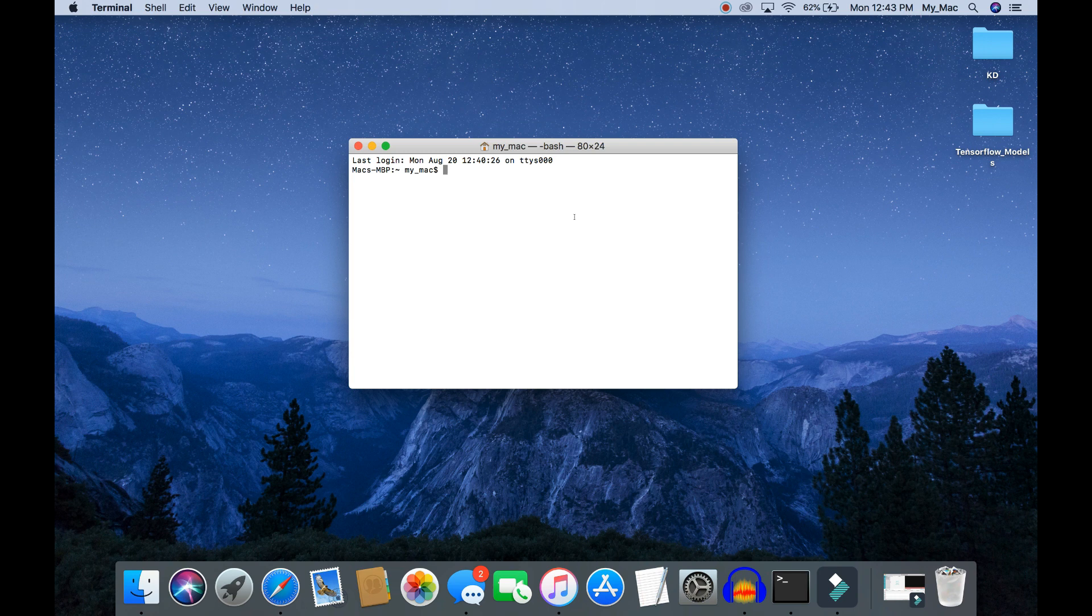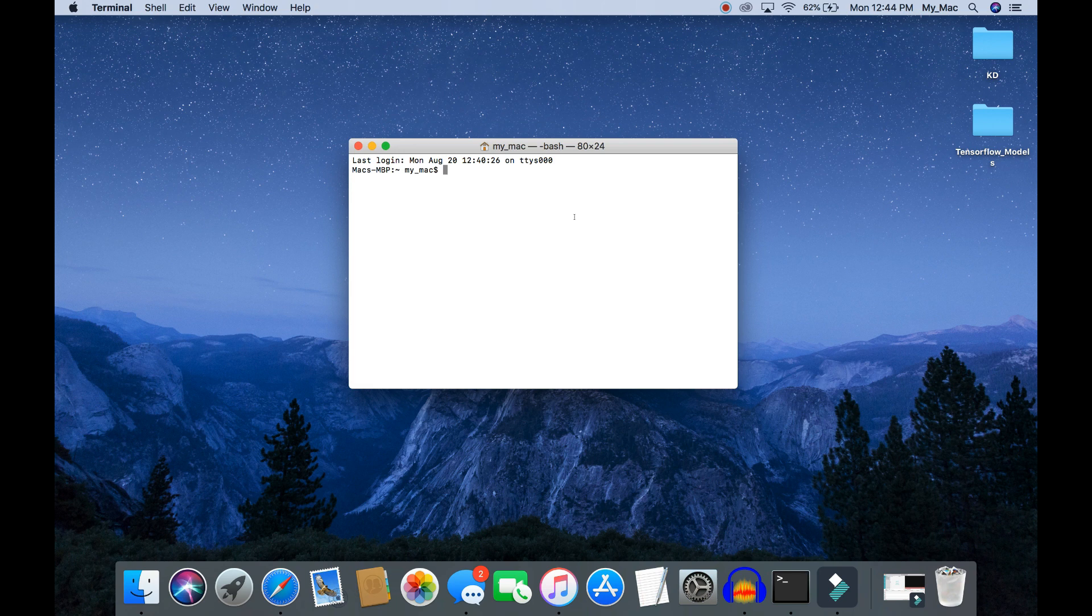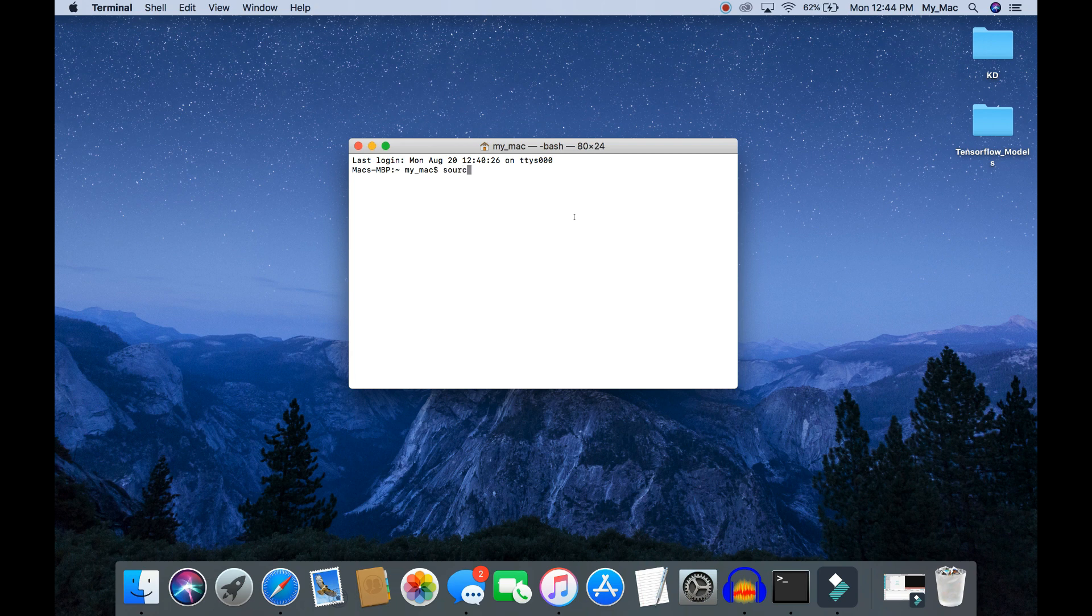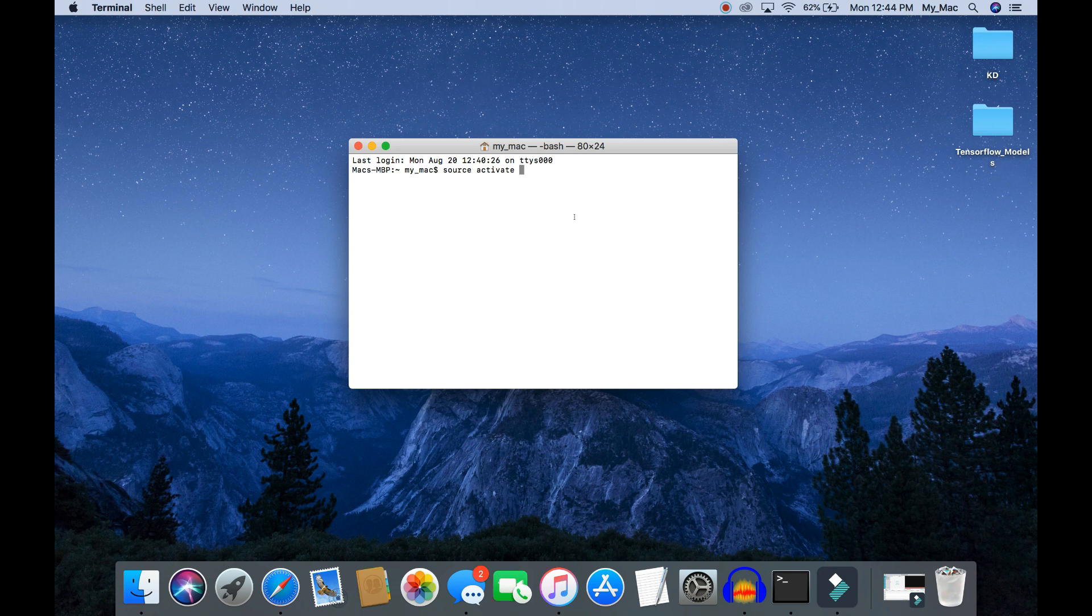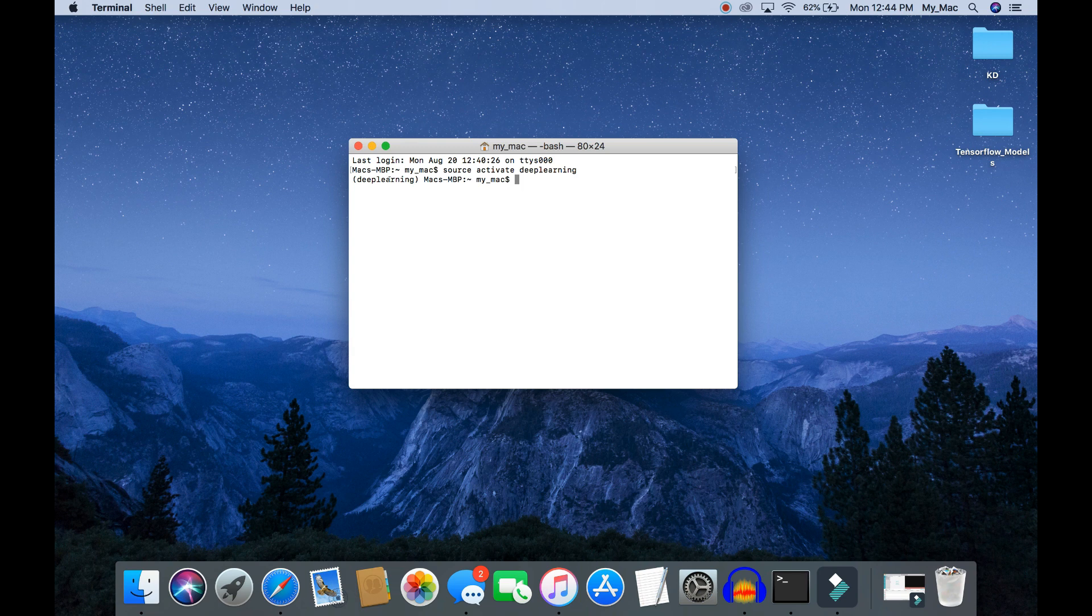Let's activate the anaconda environment. To activate anaconda environment in Mac operating system, use this keyword: source activate [environment name]. In this case, it's deep learning. Once you activate this virtual environment, you can see the environment name here.